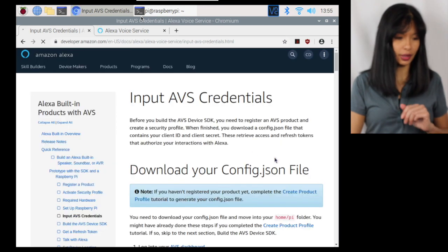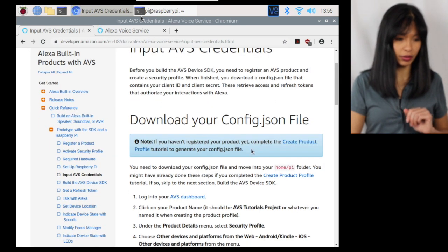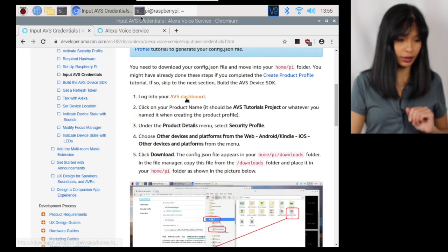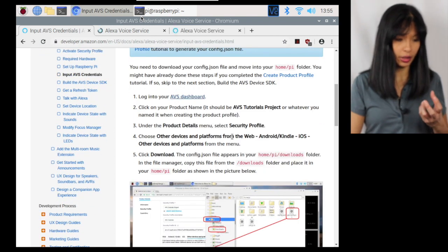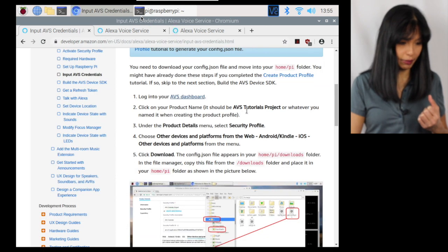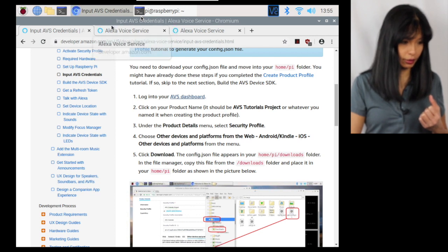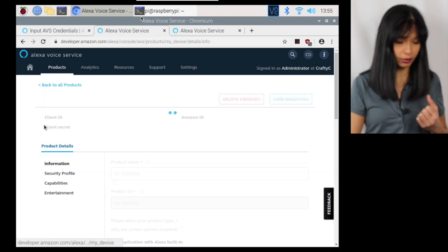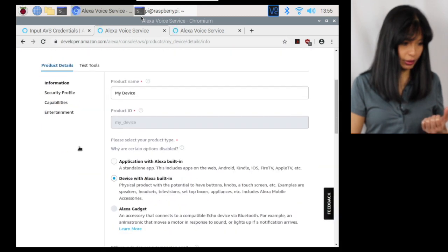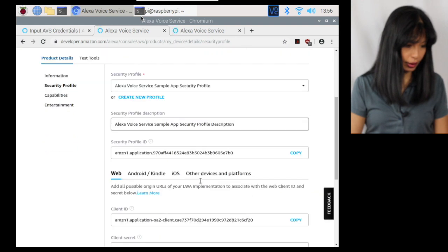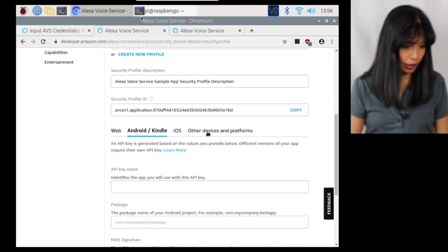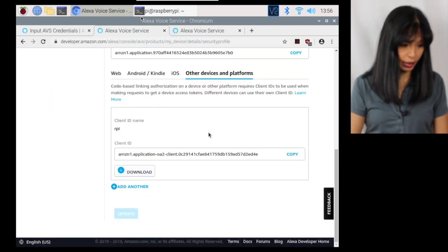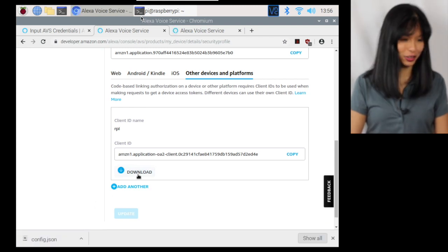Now let's go to register my AVS product. That's the next step. Now you want to download your config.json file. You want to log into your AVS dashboard and you want to create a new device. Here we go. Product name. Under product name, select security profile. Under devices and platforms from the menu and you want to click download. All right. So I already have a device I've created and I'm going to go into security profile and I have selected other devices and platforms and then I can download my config.json file. All right. That should work right here.